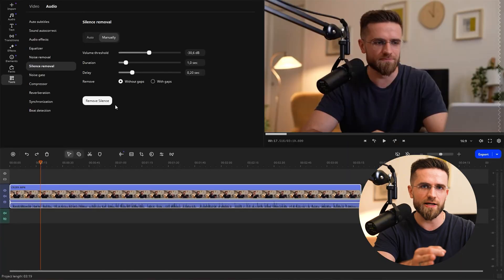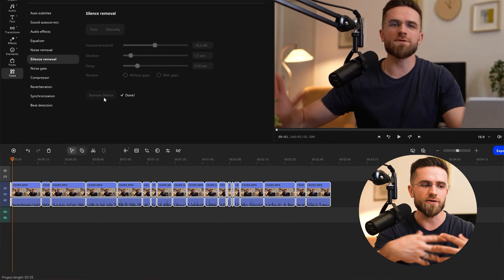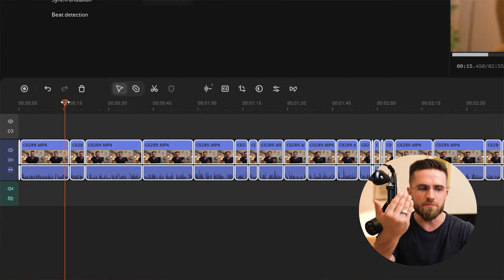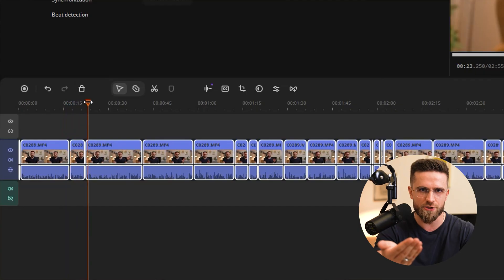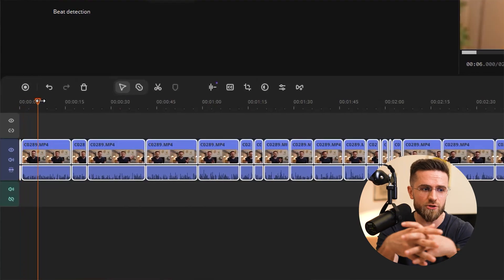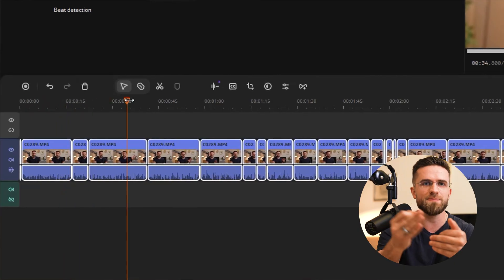After you've set everything up, hit Remove Silence. You'll see a progress bar, and in a couple of seconds you're left with only the clean, important speech. The clip gets sliced up and the playhead — that little needle with a triangle that shows your position in the video — jumps back to the start so you can continue editing right away.